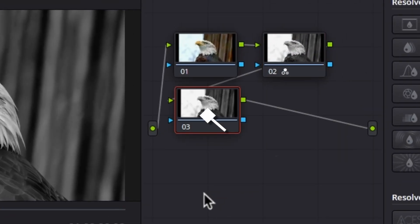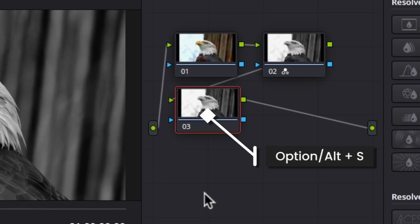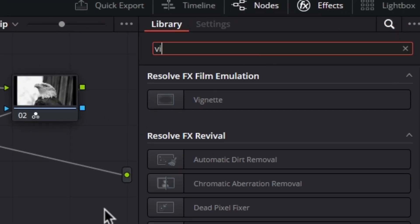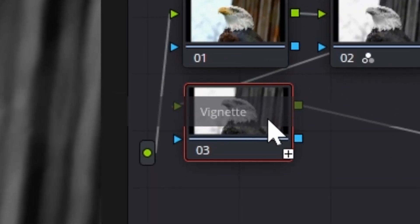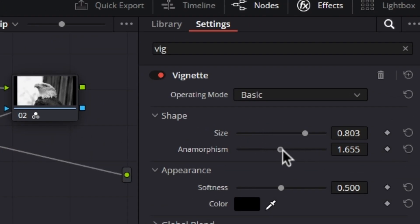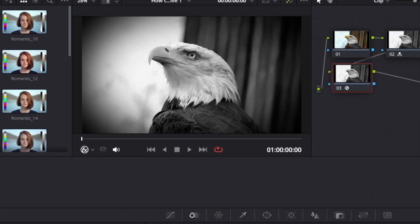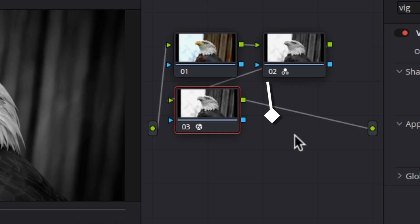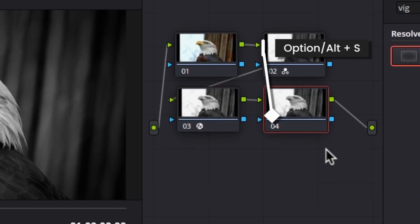Again, create a new serial node by using the keyboard shortcut Option or Alt plus S. Now come to Effects and from here search for Vignette. Now drag and drop this effect onto this new serial node to apply this effect. After applying this effect, we can adjust the different parameters of this vignette as per your requirement.